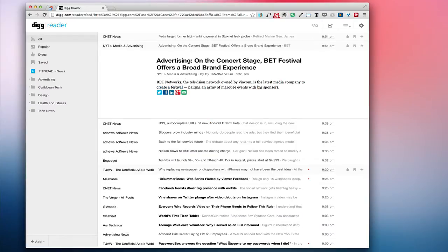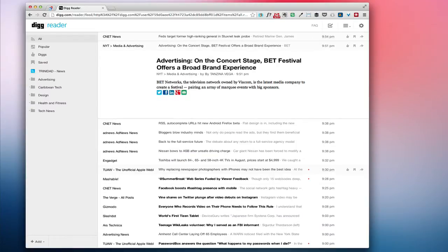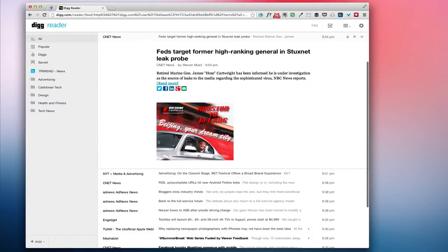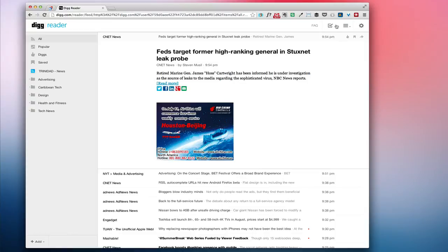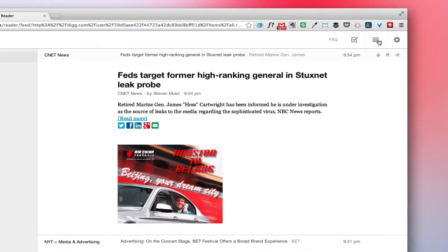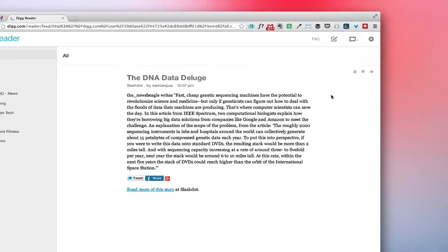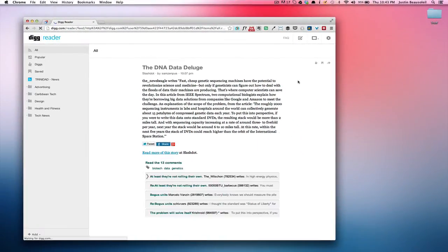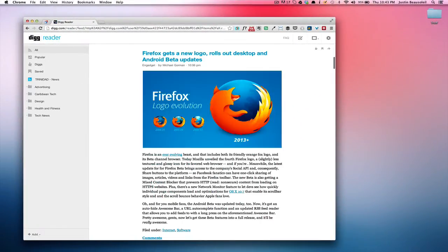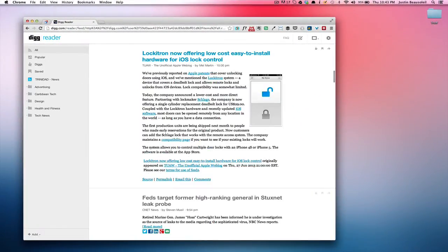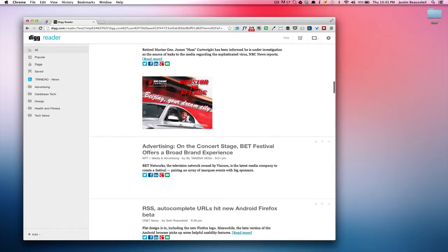We can also change the view. Right now it's on list view. I can have expanded view. Again just press J to go through or I can scroll.